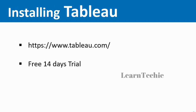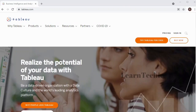You can download and install Tableau from the link on the screen. It allows you a free 14-day trial to the software. This is the Tableau website, and it allows you to try Tableau for free for 14 days.